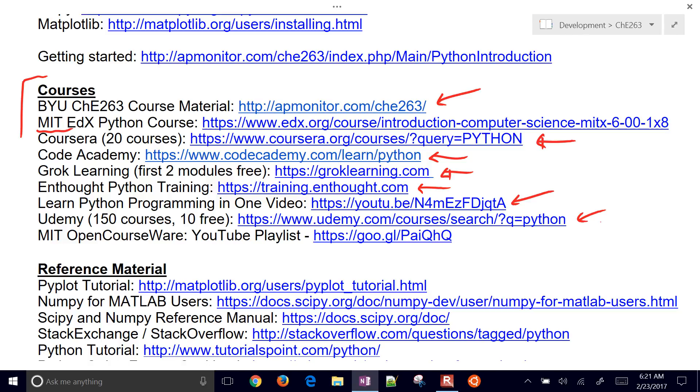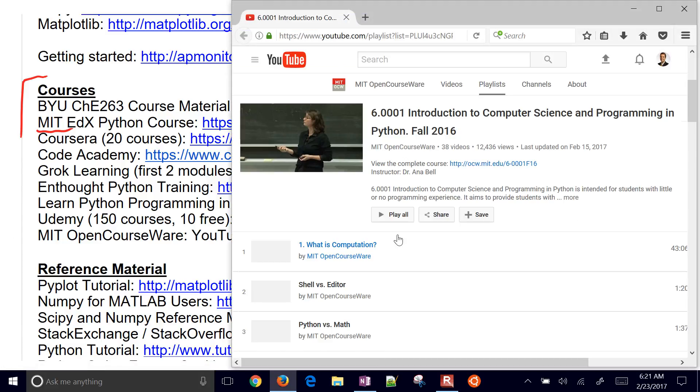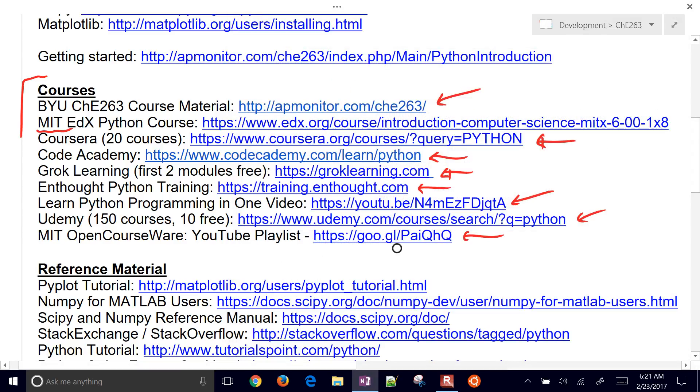You also have a new one, this one just came out recently, MIT OpenCourseWare. There's a YouTube playlist here. I'm just going to select that. You'll see this is a good introduction to Python taught by the computer science department. There's another resource.